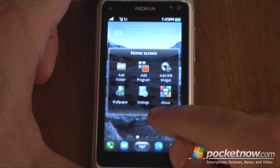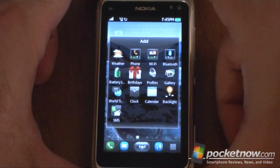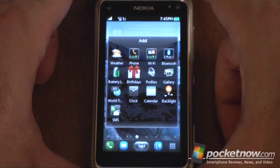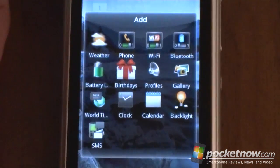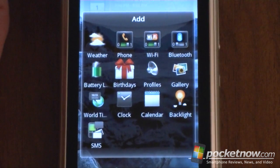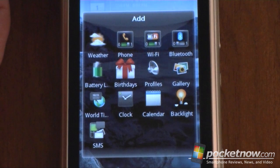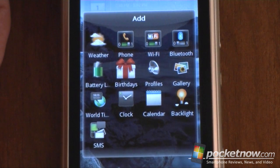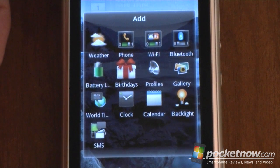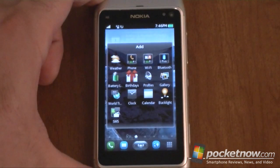So tap and hold. Let's look at some widgets. Here are our widget options. We've got weather, phone, Wi-Fi, Bluetooth — the usual.